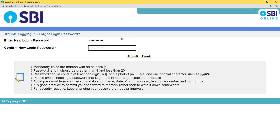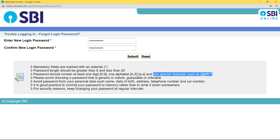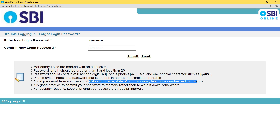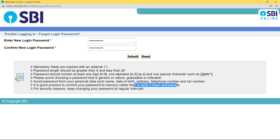While entering the password, make sure it is greater than 8 and less than 20 characters. It should contain at least one number, one capital letter, one lowercase letter, and one special character. Avoid using personal data like your name, date of birth, address, phone number, or card number. Also, commit your password to memory — don't write it anywhere others can read.